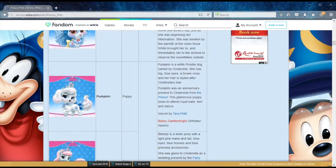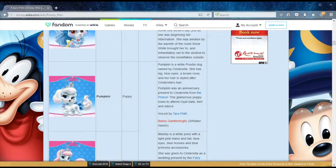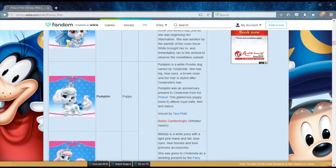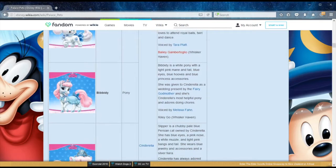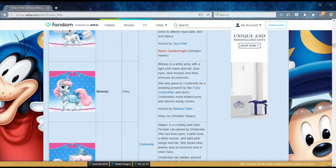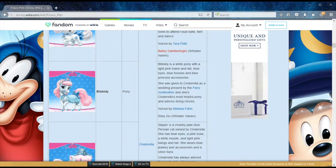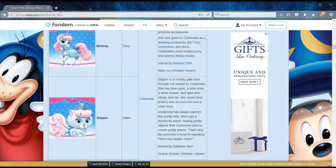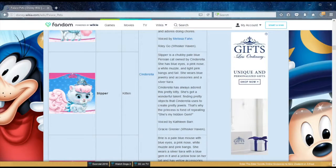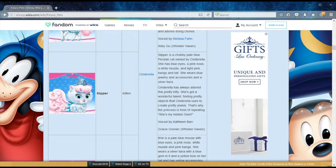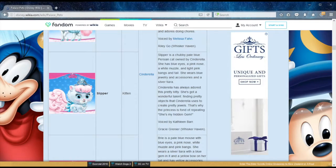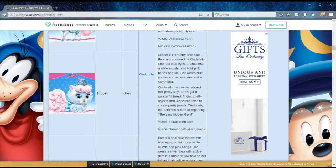Now we move on to Cinderella. She has a puppy called Pumpkin, a white poodle, an anniversary present from the prince. This glamorous puppy loves to attend royal balls, twirl, and dance. There's also a pony called Bibbidi, of course, given by the fairy godmother, and is Cinderella's most helpful pony and adores doing chores. I wonder how this next one lives with Gus and Jaq, the two mice, because Slipper is Cinderella's kitten, who has a knack for finding pretty objects that Cinderella uses to create pretty jewels.